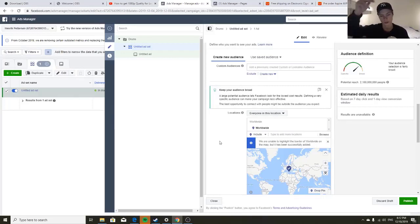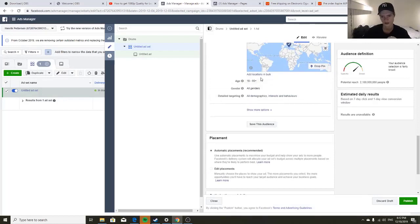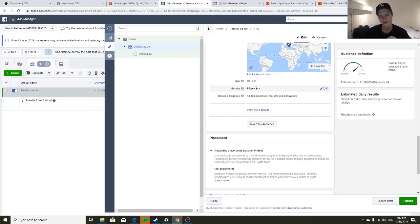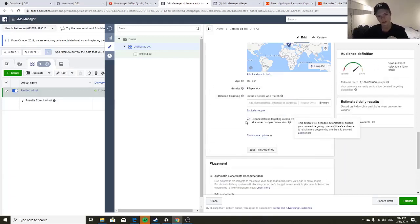When you're going to test a product, look in the description of this video and you'll find all the countries to exclude. For lookalikes, don't even worry about it. Trust Facebook — they always optimize ages and genders. Even if you're selling a girl's product, you can still leave it as men and women because Facebook will optimize toward the right audience based on who engages.